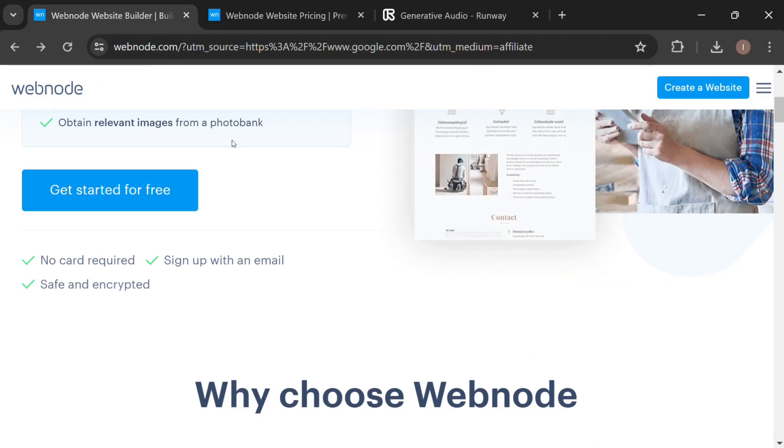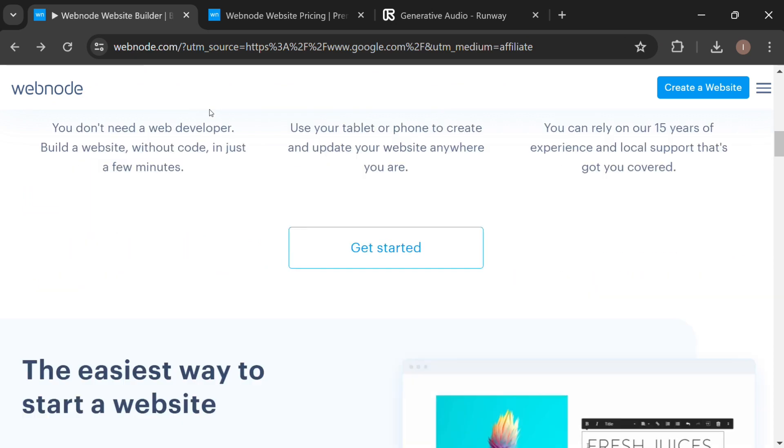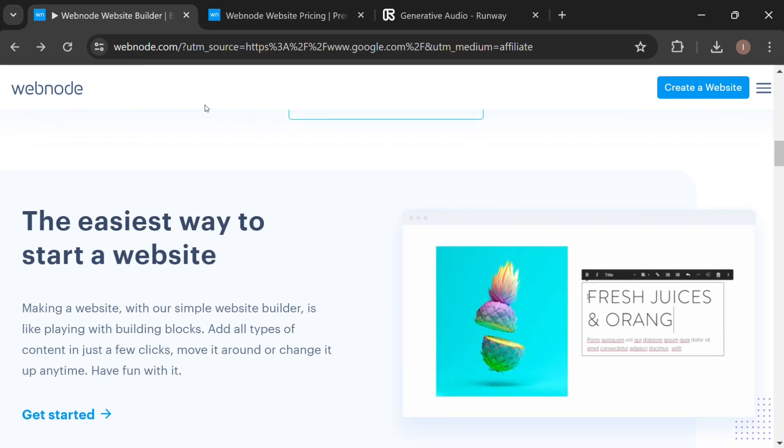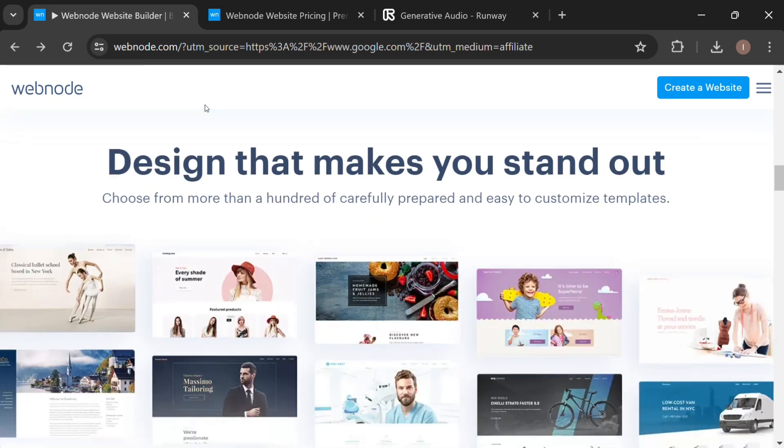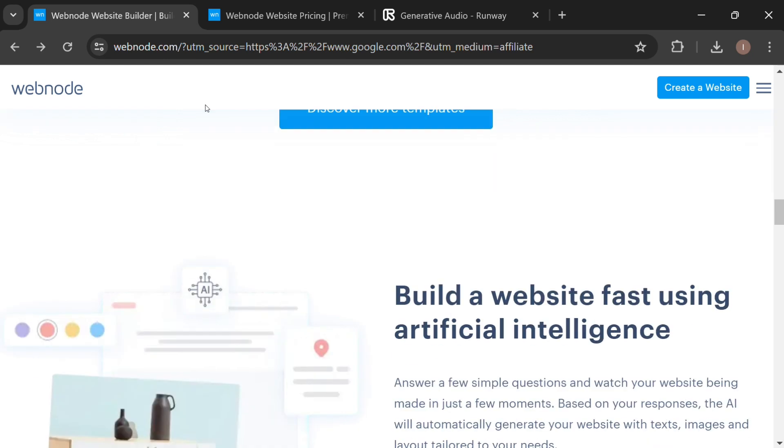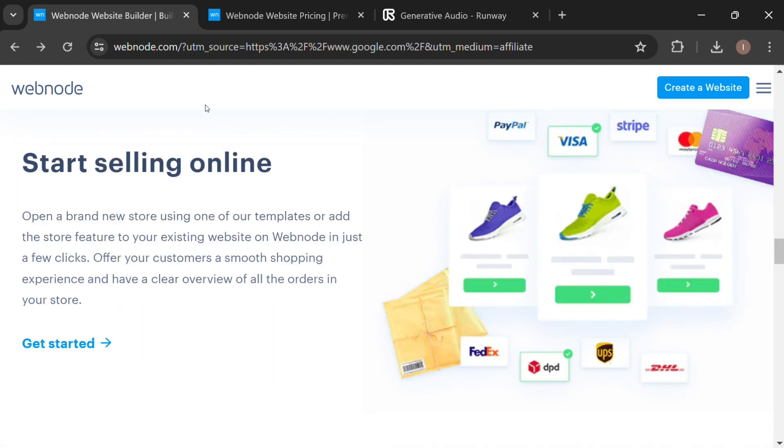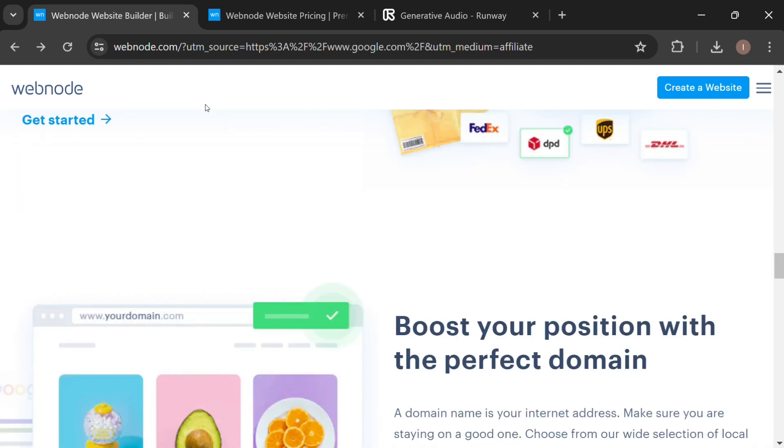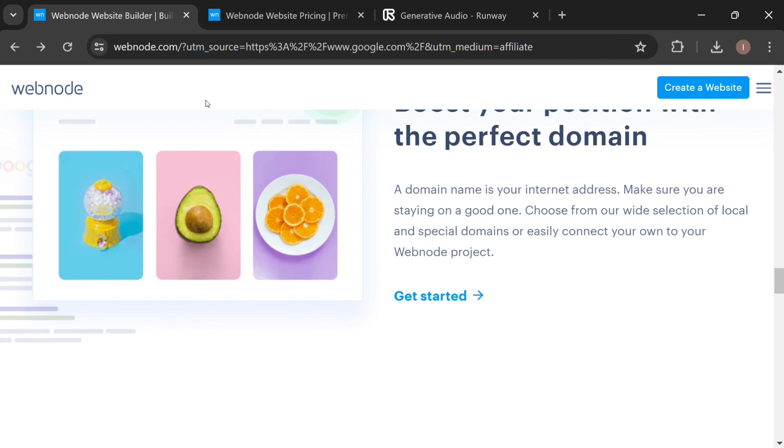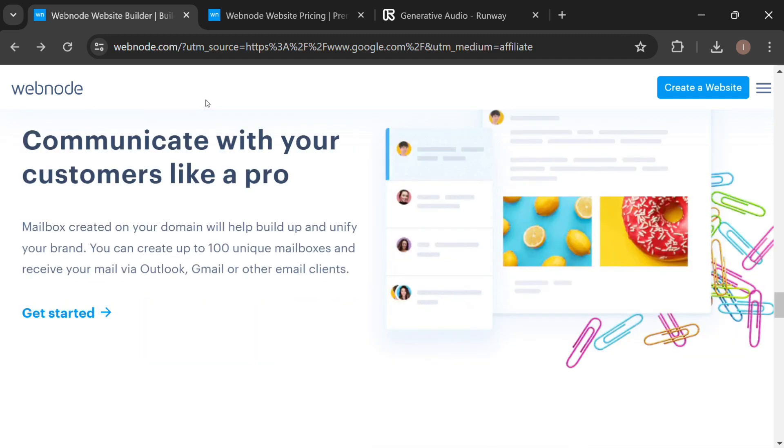Webnode is another website builder that allows users to create websites quickly and easily. It is designed for simplicity and offers a variety of templates and customization options. Webnode is suitable for both beginners and experienced users, and it supports multilingual websites.